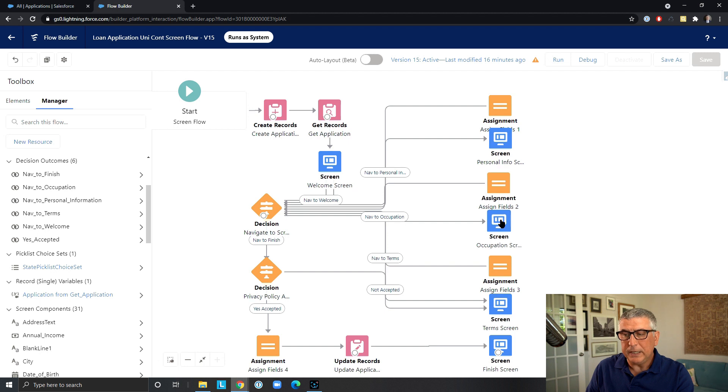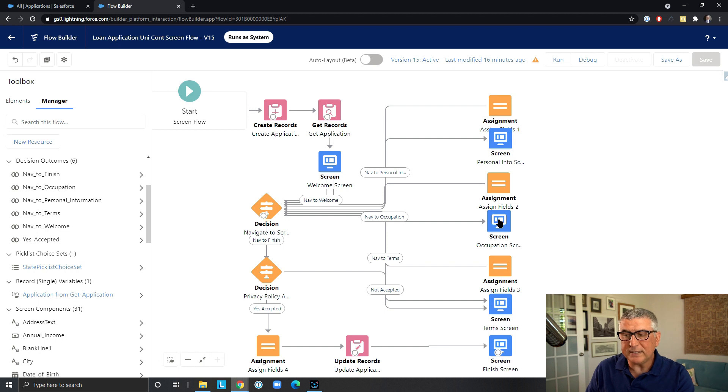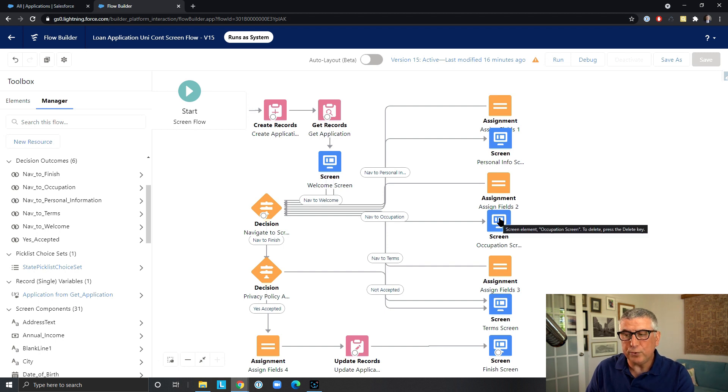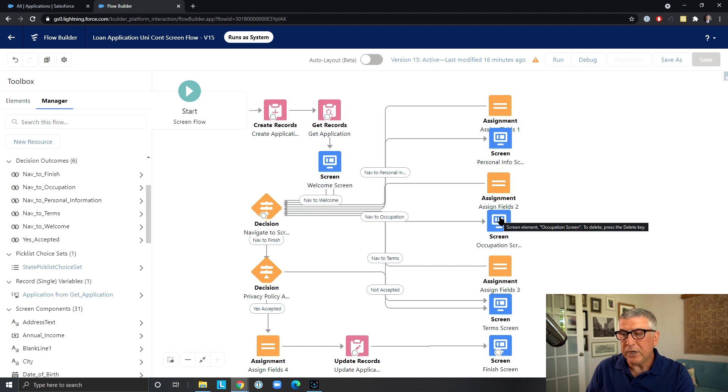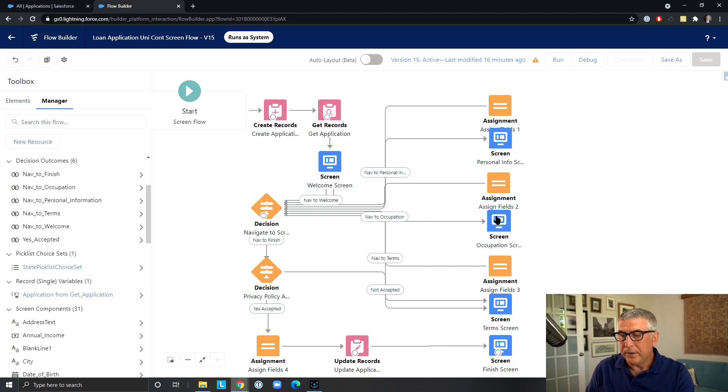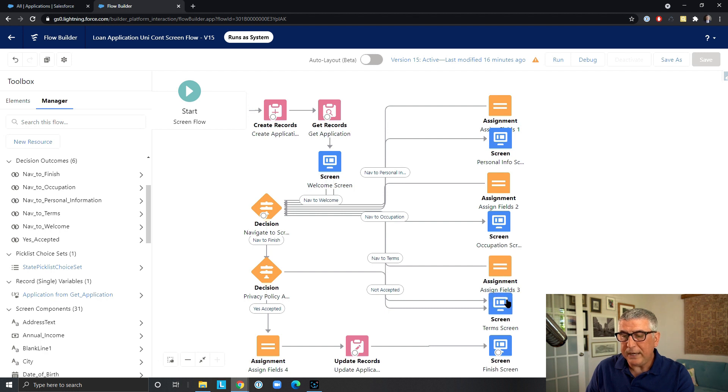The second screen that collects the occupation information. And we have to assign the values from screen elements to our record variable fields. And this is the term screen after the term screen.